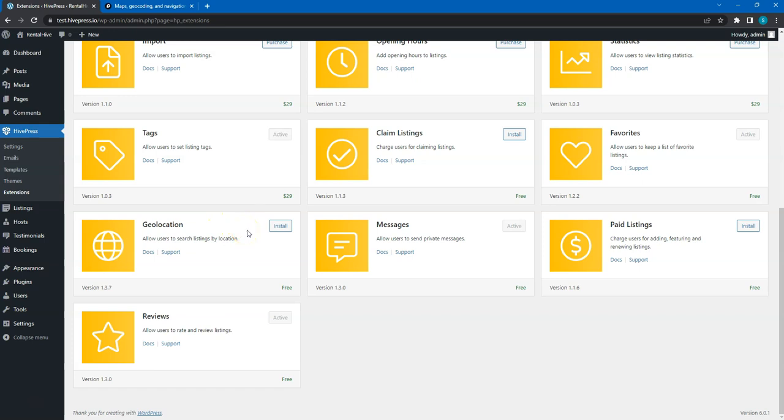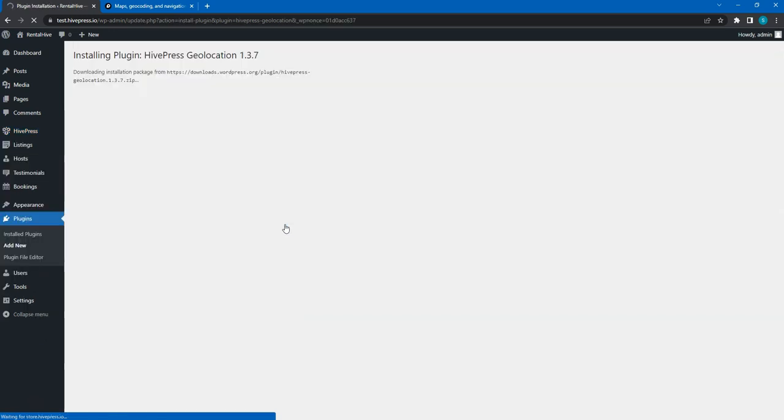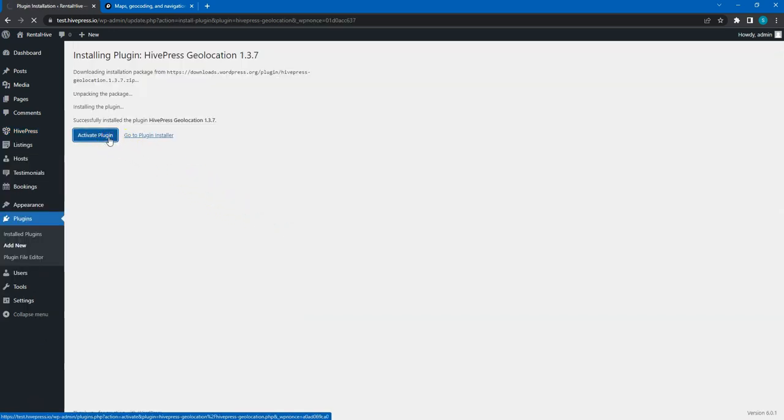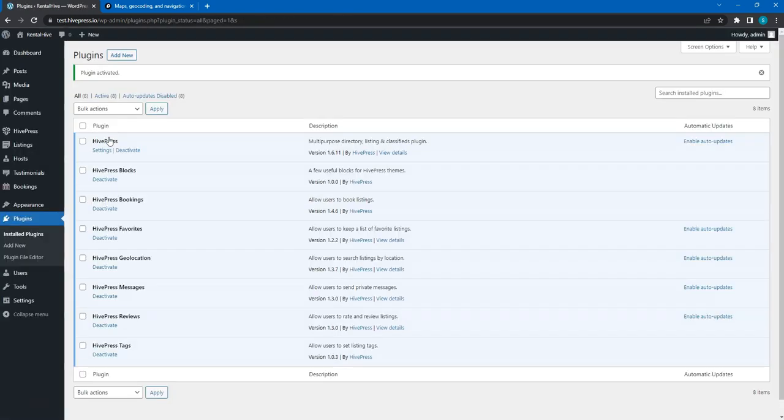To install an extension, simply click on the Install button and activate the extension once it's installed. Then you can follow the same steps for other extensions you want to install.